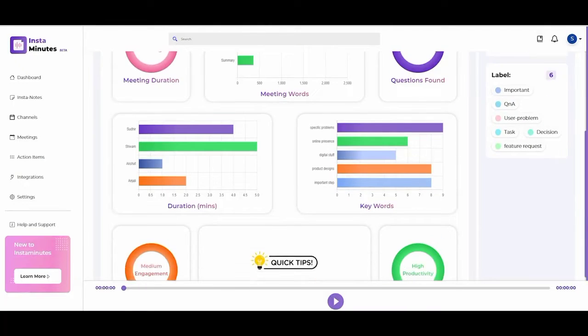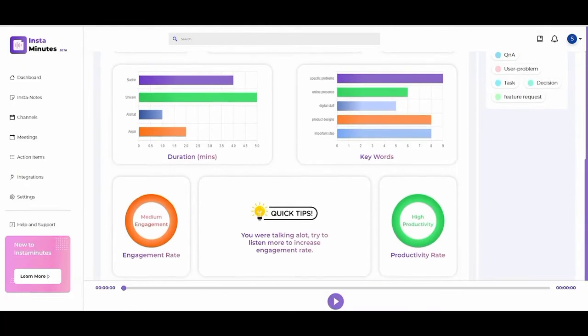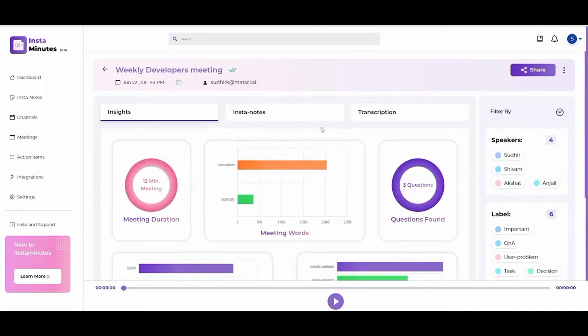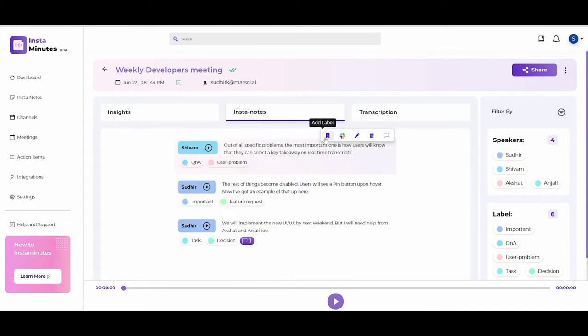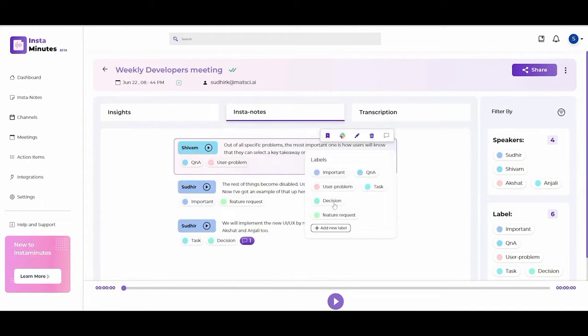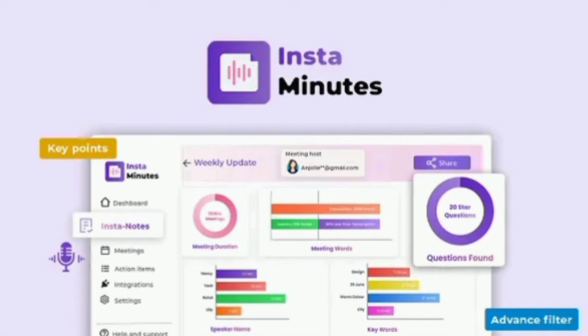Let's go ahead and review Instaminutes. It lets you summarize and analyze meetings with an AI assistant. Get 10% off the AppSumo Lifetime deal — details in the description below.